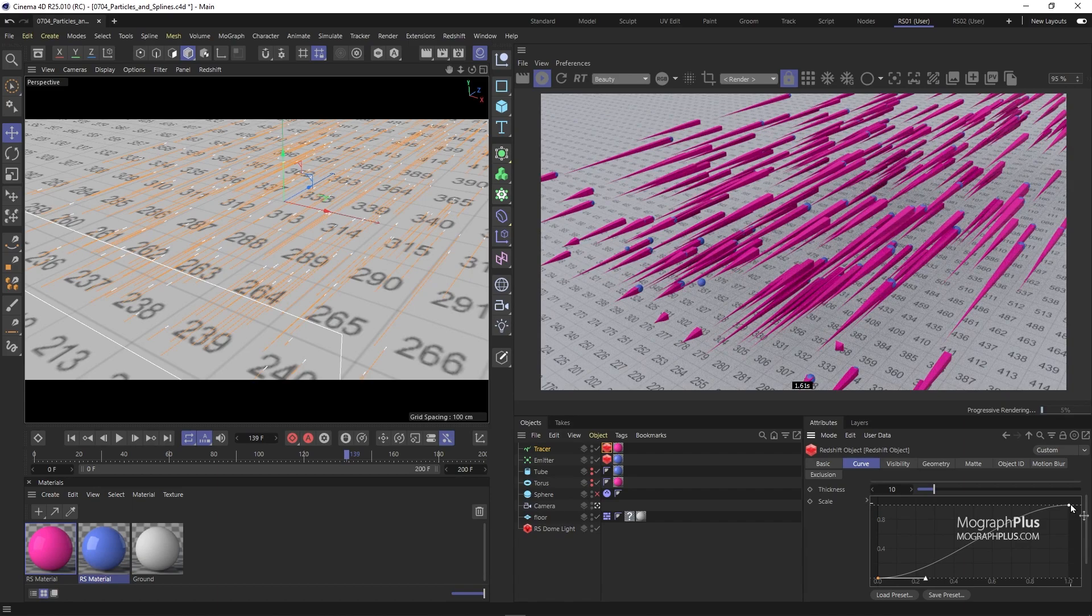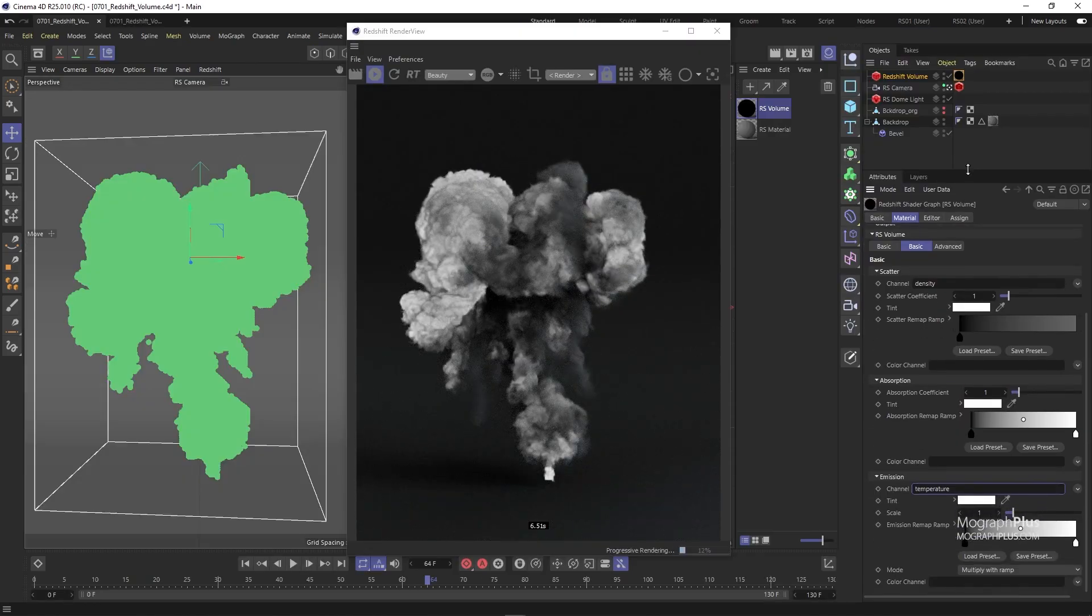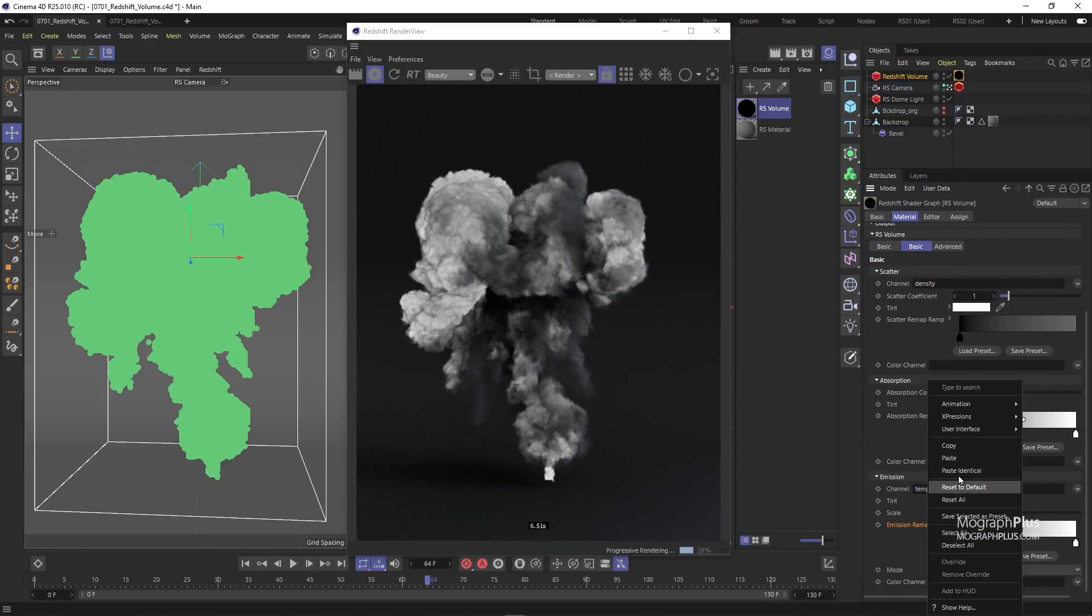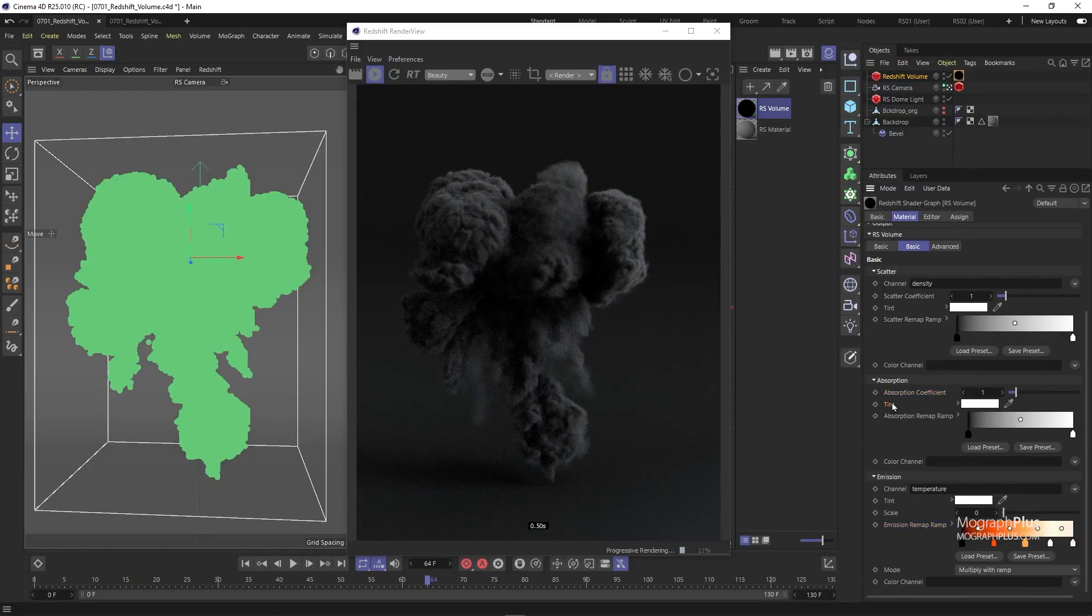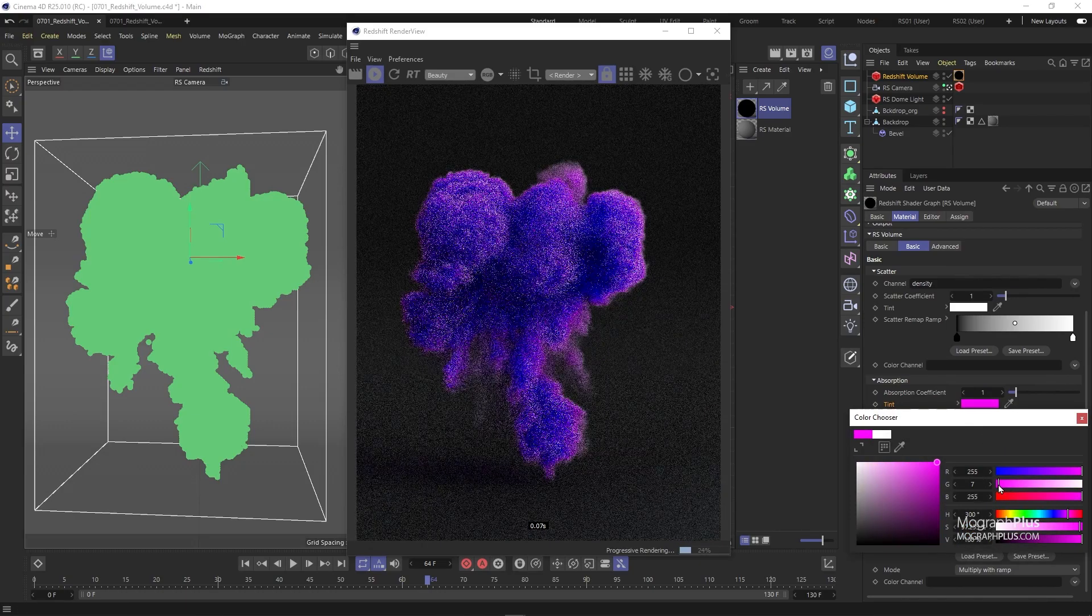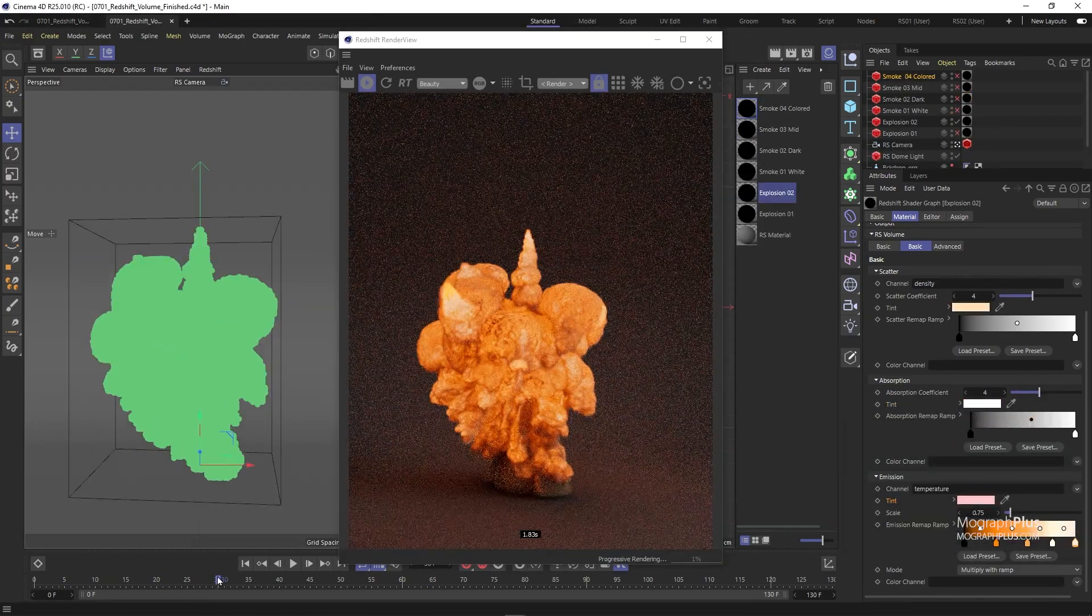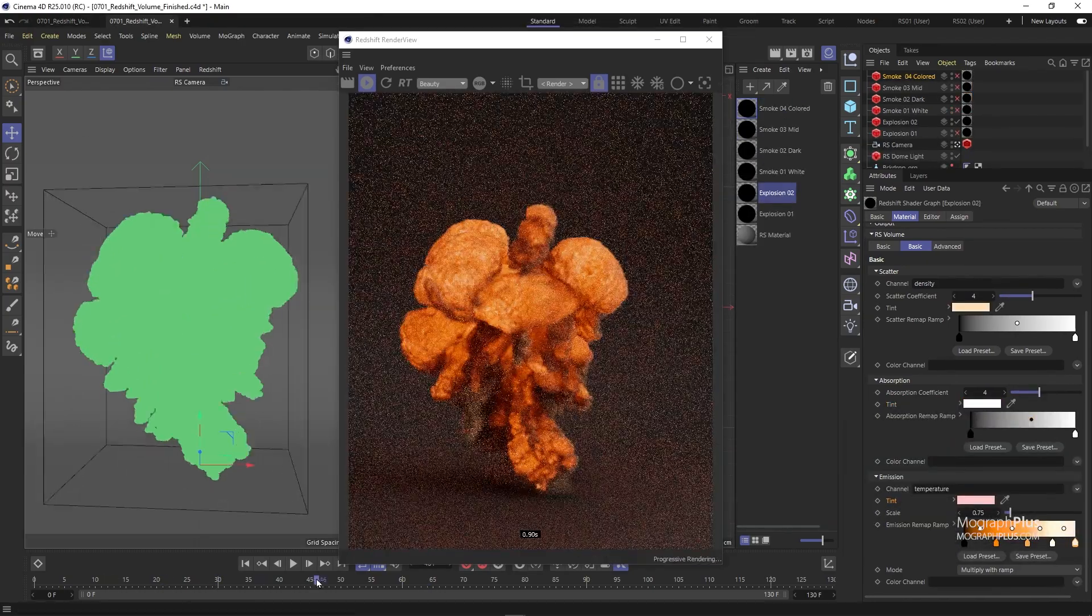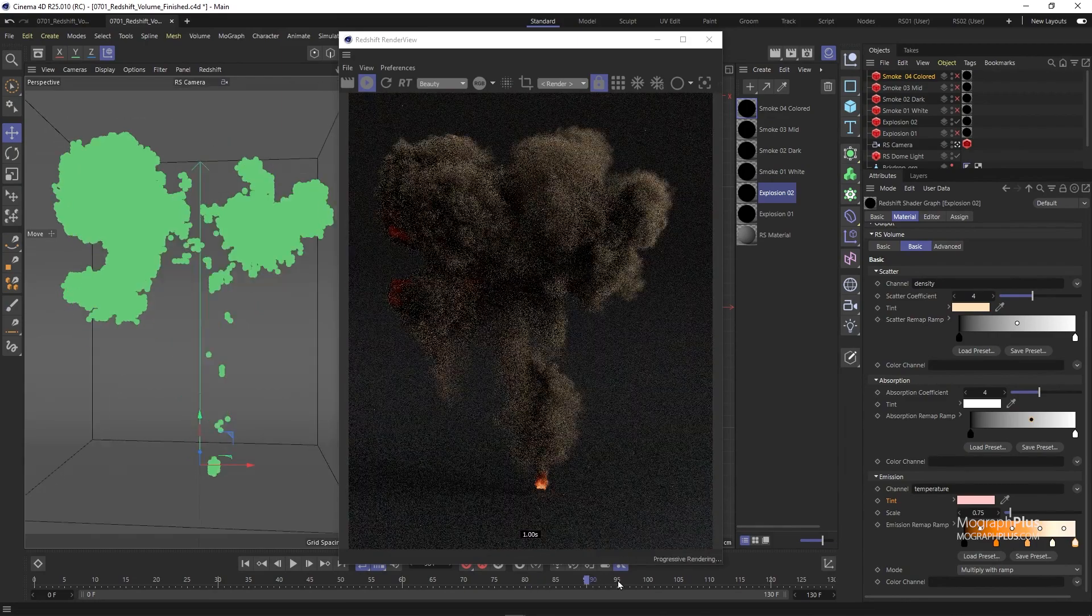We also learn about Redshift volume. I show you all the steps you need to render OpenVDB files in Redshift, and how to render amazing and realistic cloud, fire, smoke, explosion, and so on using Redshift.